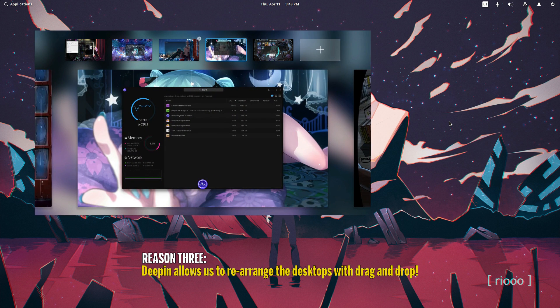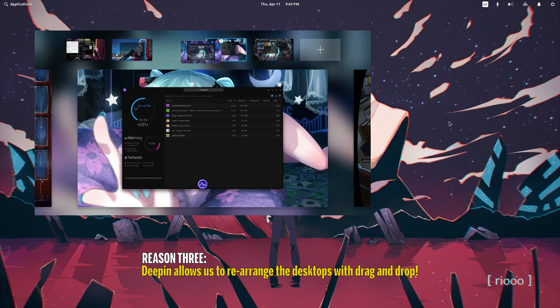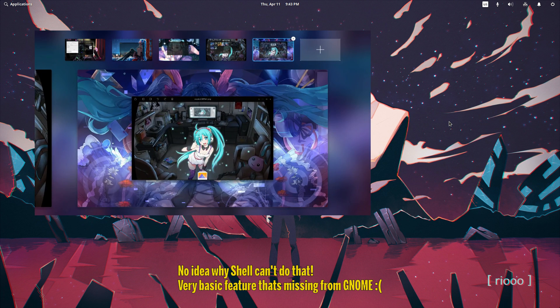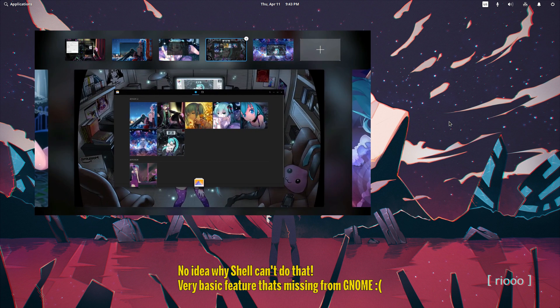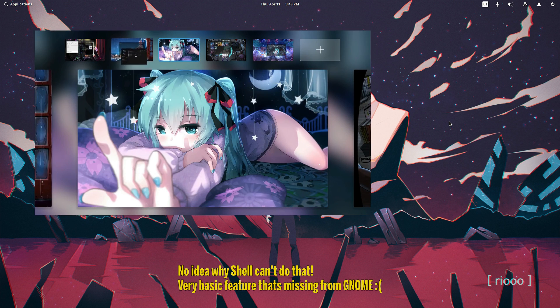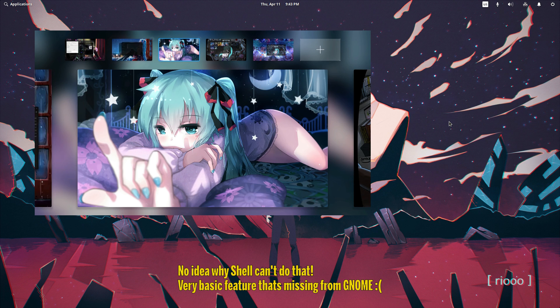Reason three: Deepin allows us to rearrange the desktops with drag and drop. No idea why Shell can't do that. Very basic feature that's missing from GNOME.